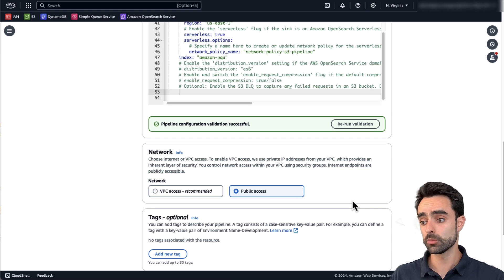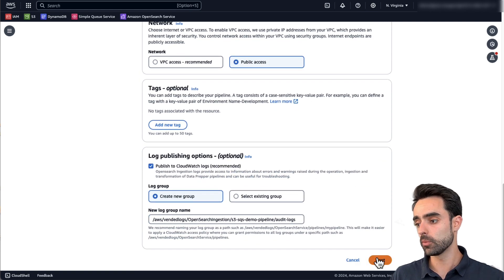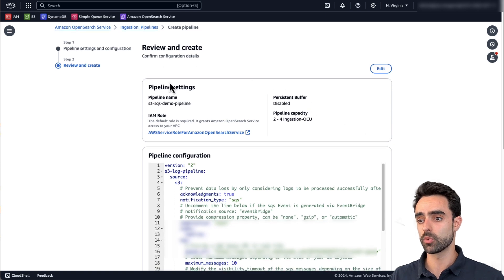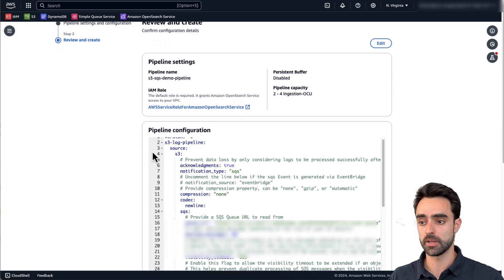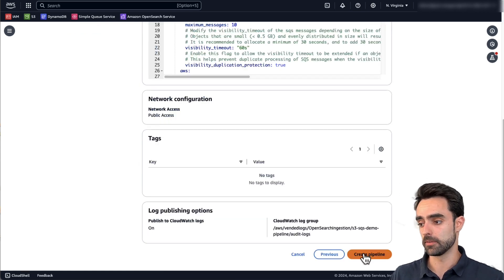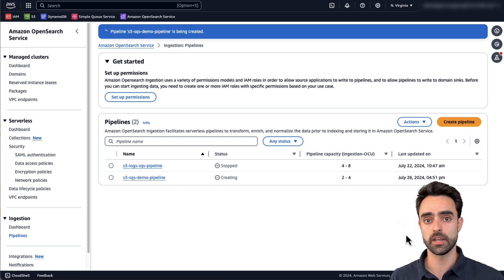Our pipeline is configured. Click on Validate Pipeline to check at a high level whether everything is configured correctly or if there are any spelling mistakes. For the network configuration, leave it as public access just for the purpose of this demo. Finally, click on Next, which brings us to the Review and Create page where we can review all the details and then click Create Pipeline. This can take five to ten minutes to have the pipeline up and running.